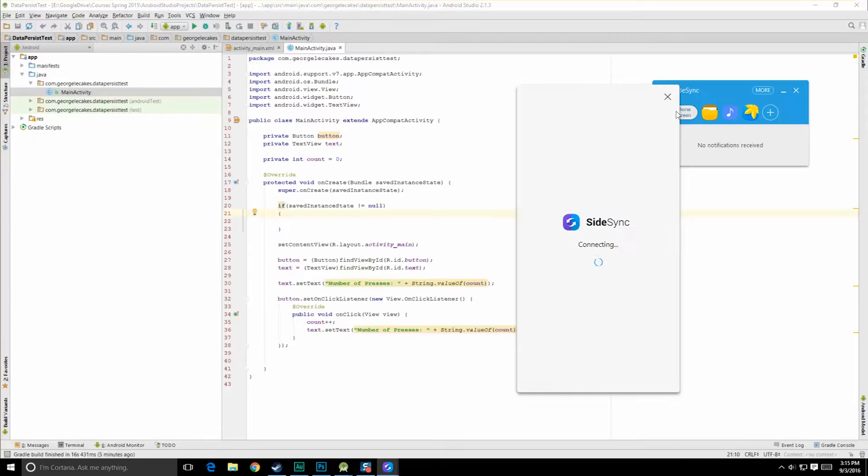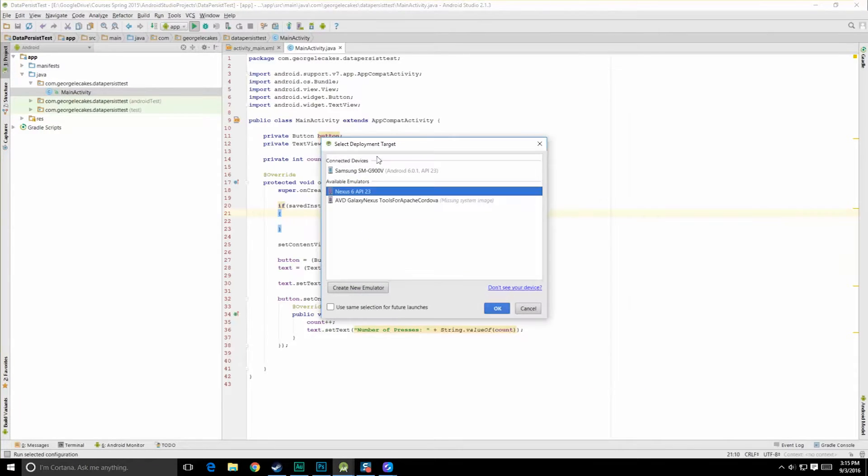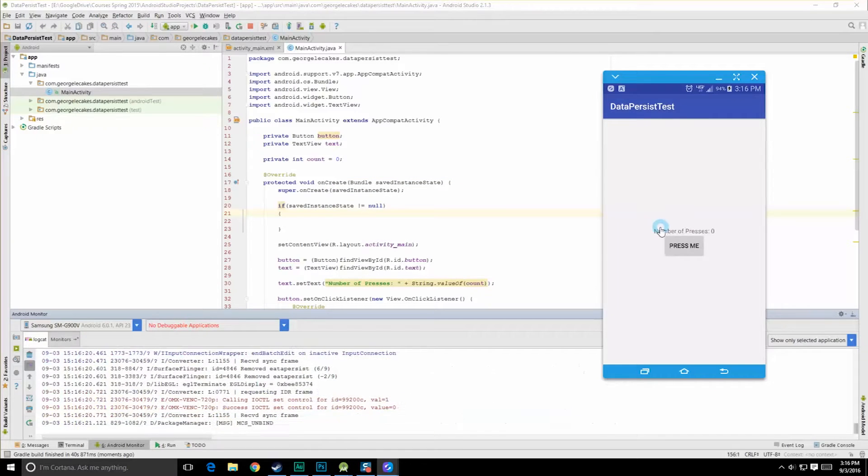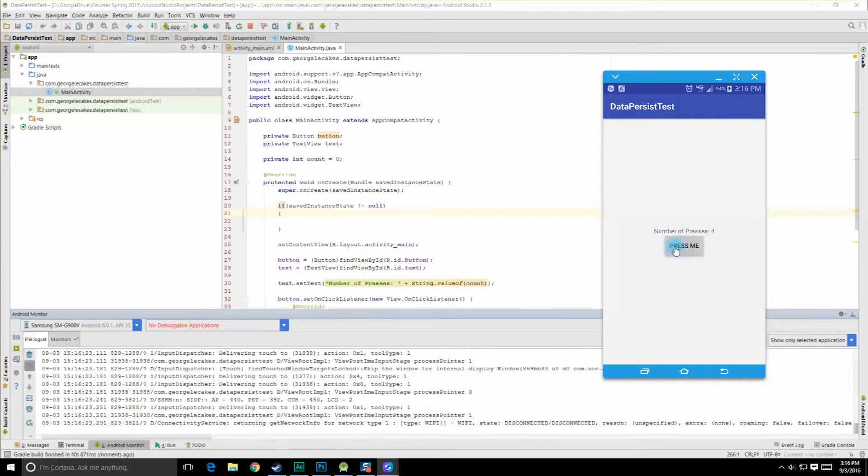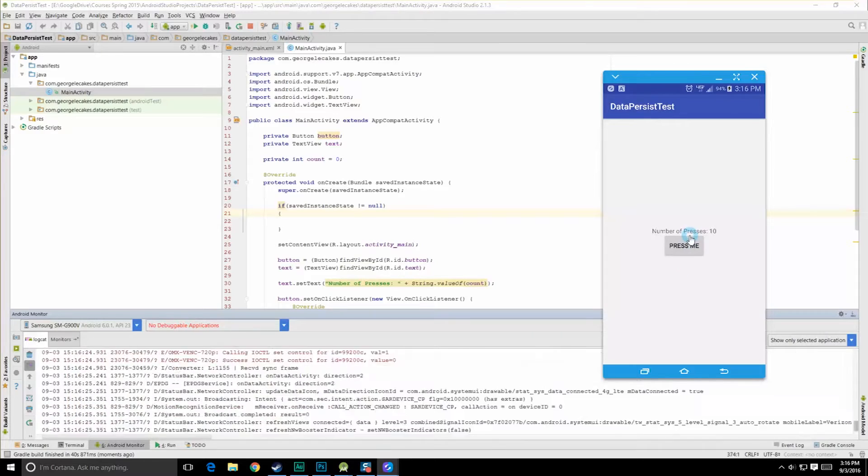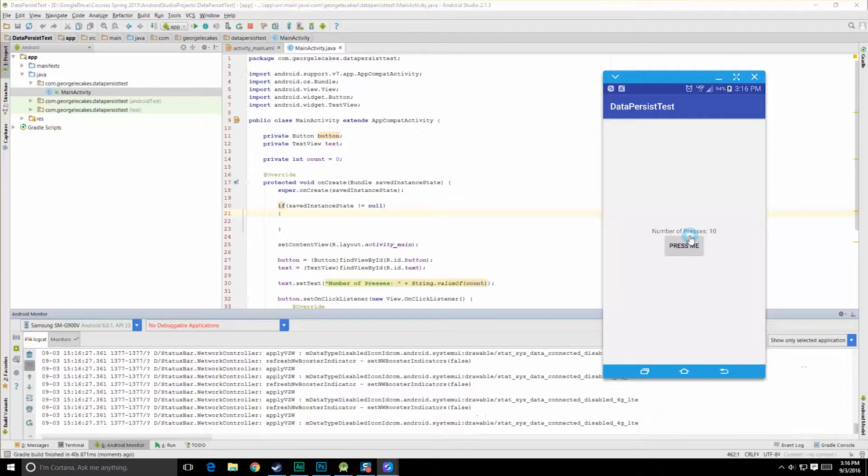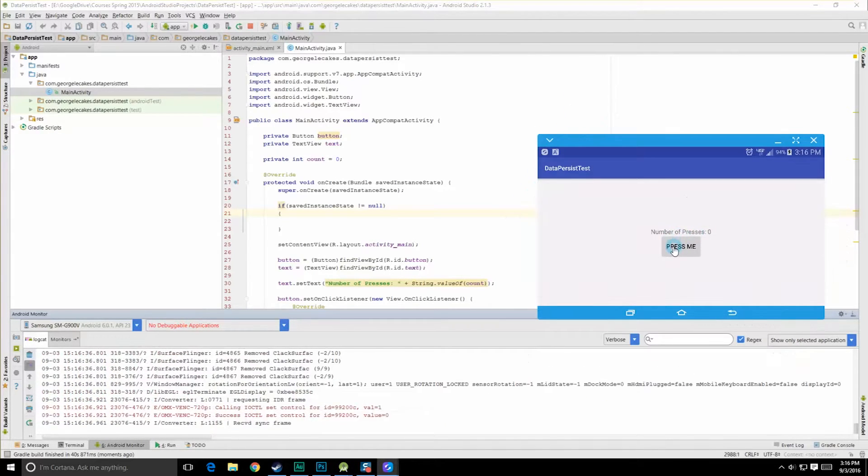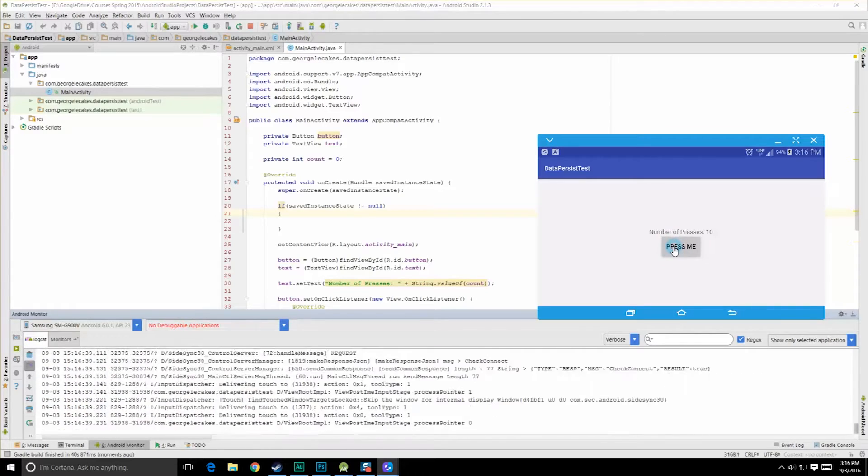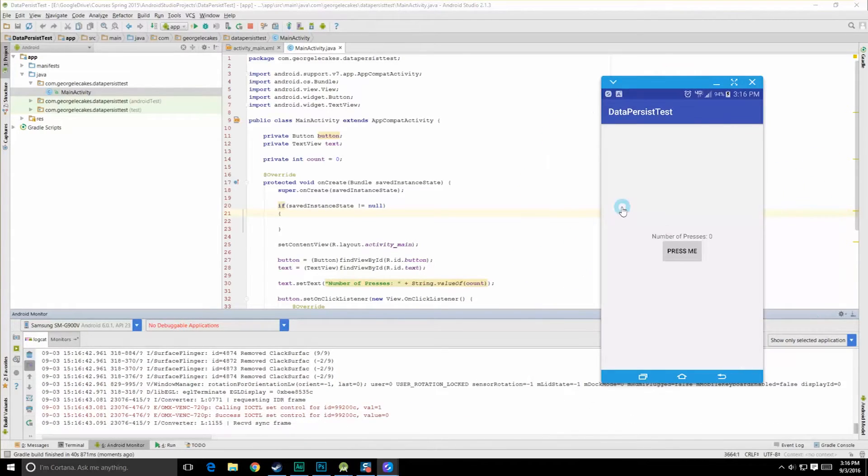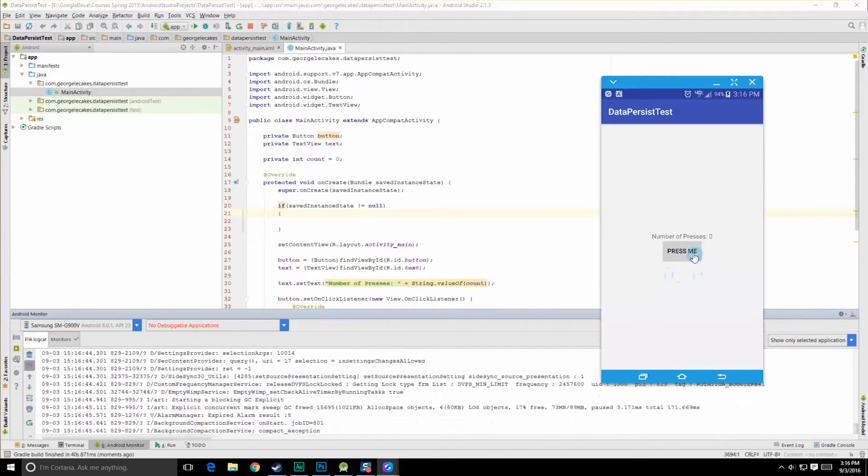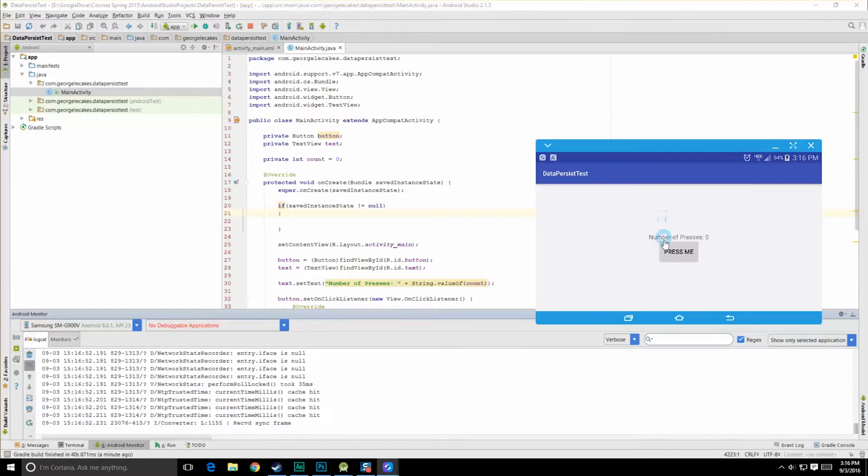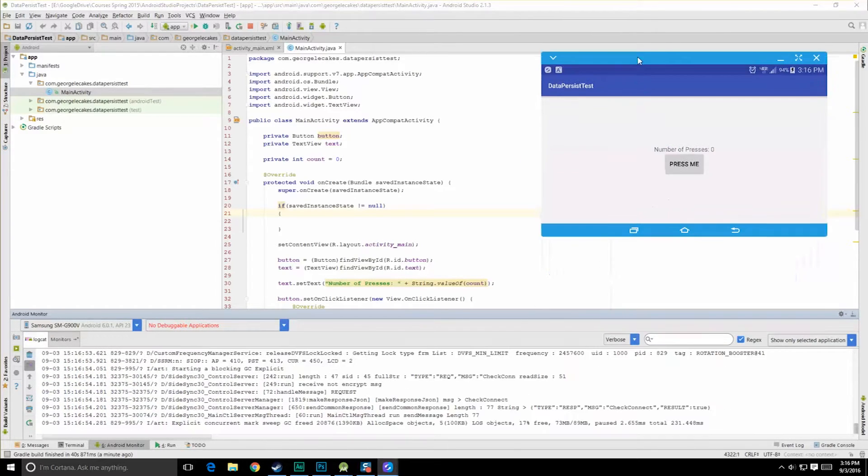Let's hit run and connect to the Samsung device. Alright. So here's our app. Let's go ahead and press it. We can see we have 10 presses. I'm going to go ahead and rotate my device. We'll rotate it there. We'll rotate it again. And there we can see the activity was destroyed and our number of presses reset back to zero. And we lost it again. So now let's talk about ways of actually retaining this information.